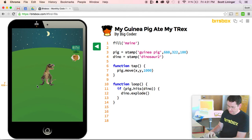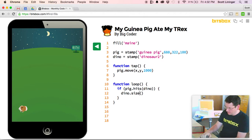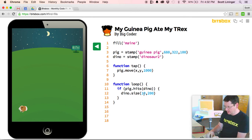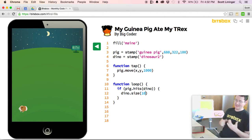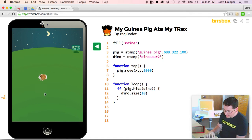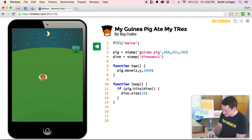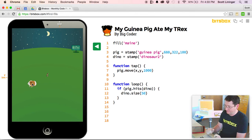Let's run it and see what it looks like. I click, you can see my guinea pig rushes over and as soon as he touches the dinosaur — boom — the dinosaur is toast. Let's make this slightly more like eating because exploding doesn't seem very eating-like to me. So let's say if it hits the dino, the dino is going to change in size. The size dot command changes how big the stamp is on the screen. So dino.size(50) — now as soon as he makes contact, the dinosaur shrinks down to 50 pixels, which is small enough to fit inside the guinea pig's belly.